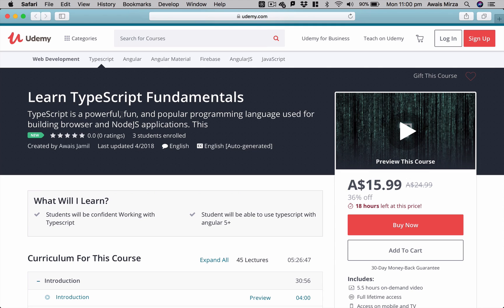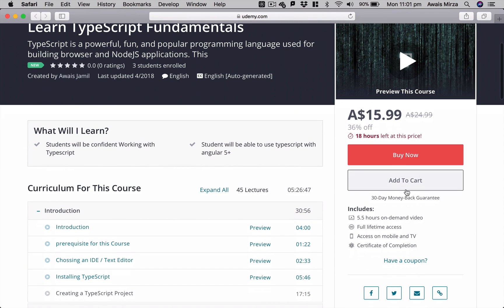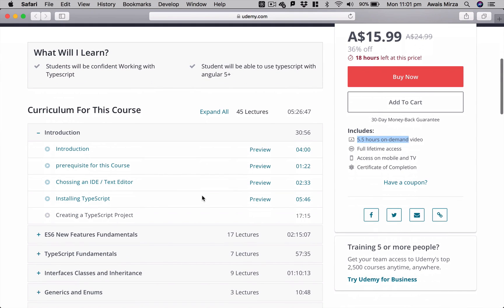this TypeScript programming language. So I've created this TypeScript Fundamentals course on Udemy and I want to share this with you guys. It's about five and a half hours long video and also covers the fundamentals of TypeScript and also some